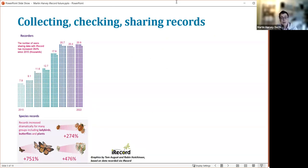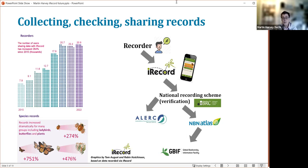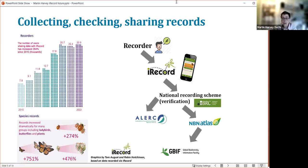What we've been trying to achieve with the iRecord system is to allow the recorder in the field to quickly and relatively easily get their records into the system — via the iRecord website, app, or one of the linked systems. Those records immediately become available to national recording schemes and local county recorders for verification, and to local record centres. Through the national recording schemes they flow to NBN Atlas, then up to the Global Biodiversity Information Facility, feeding into global research on biodiversity change.